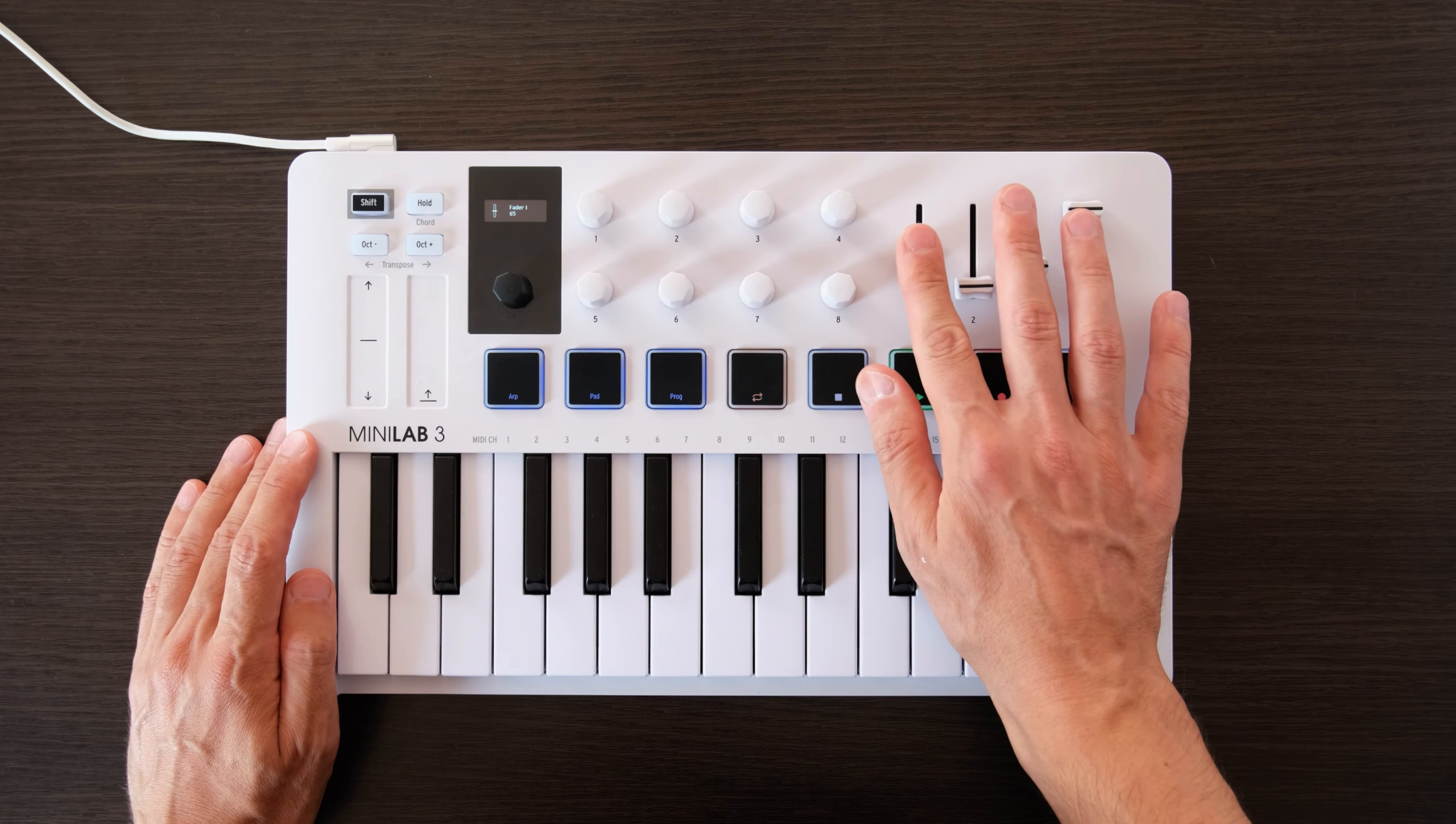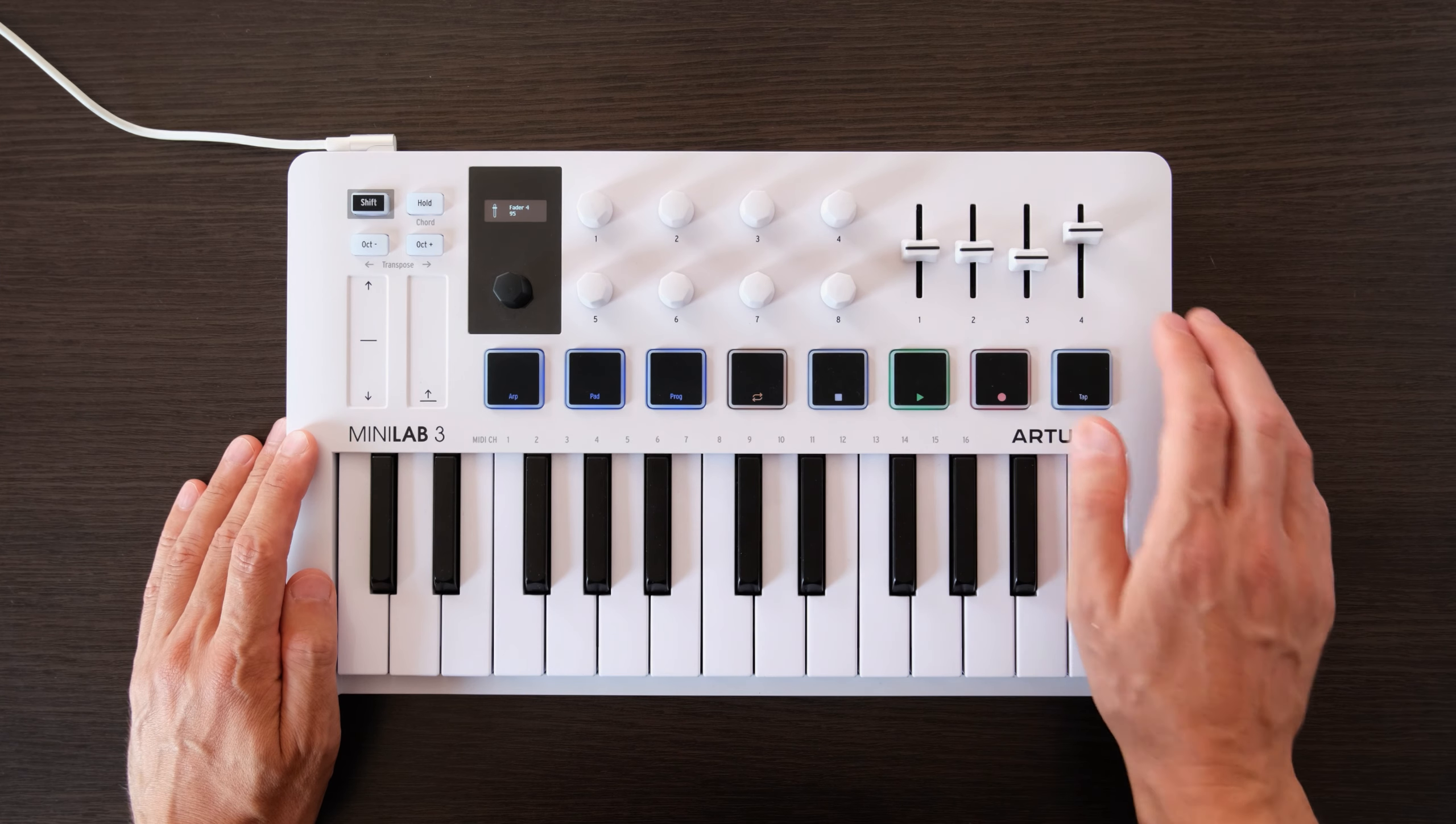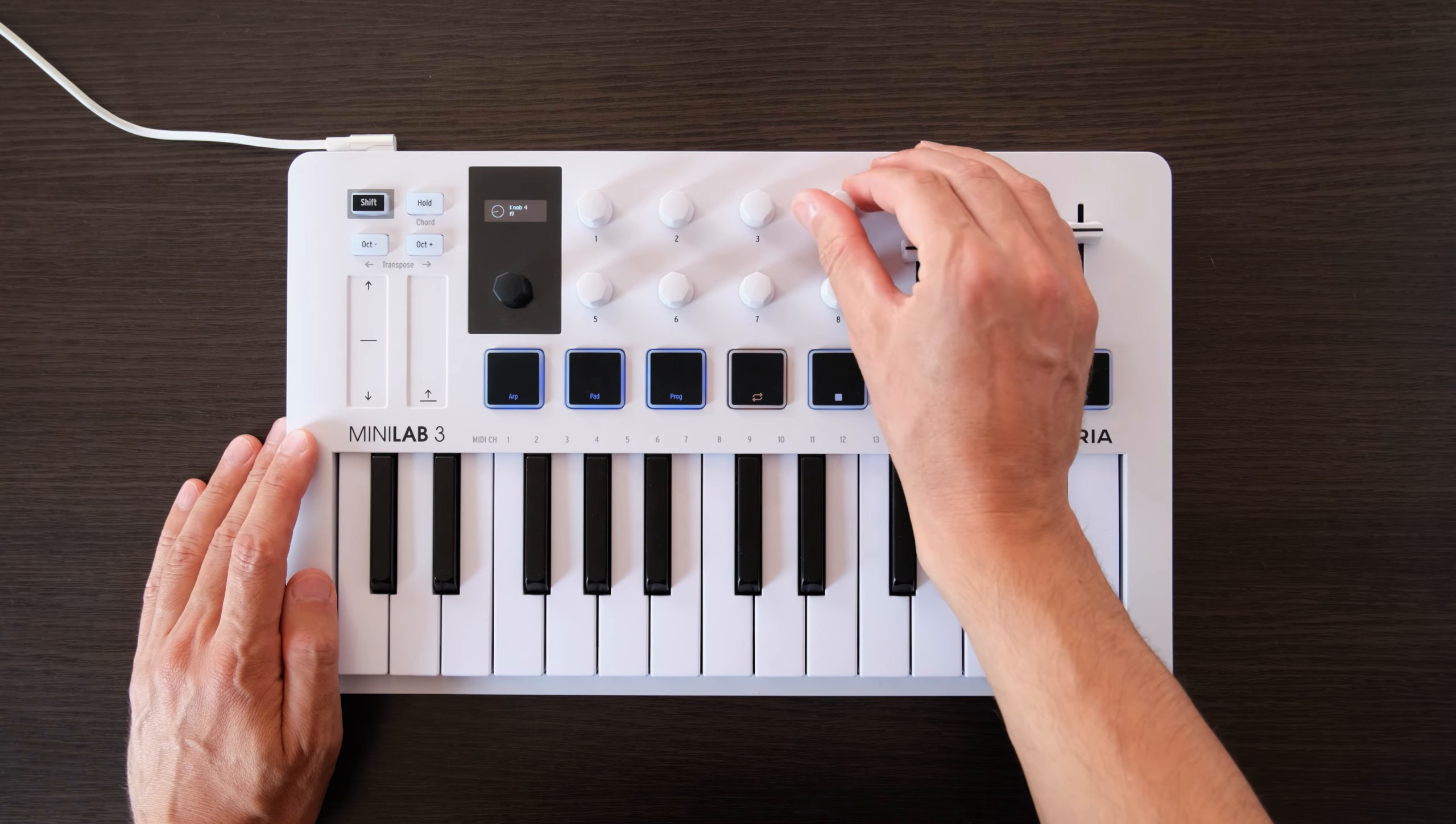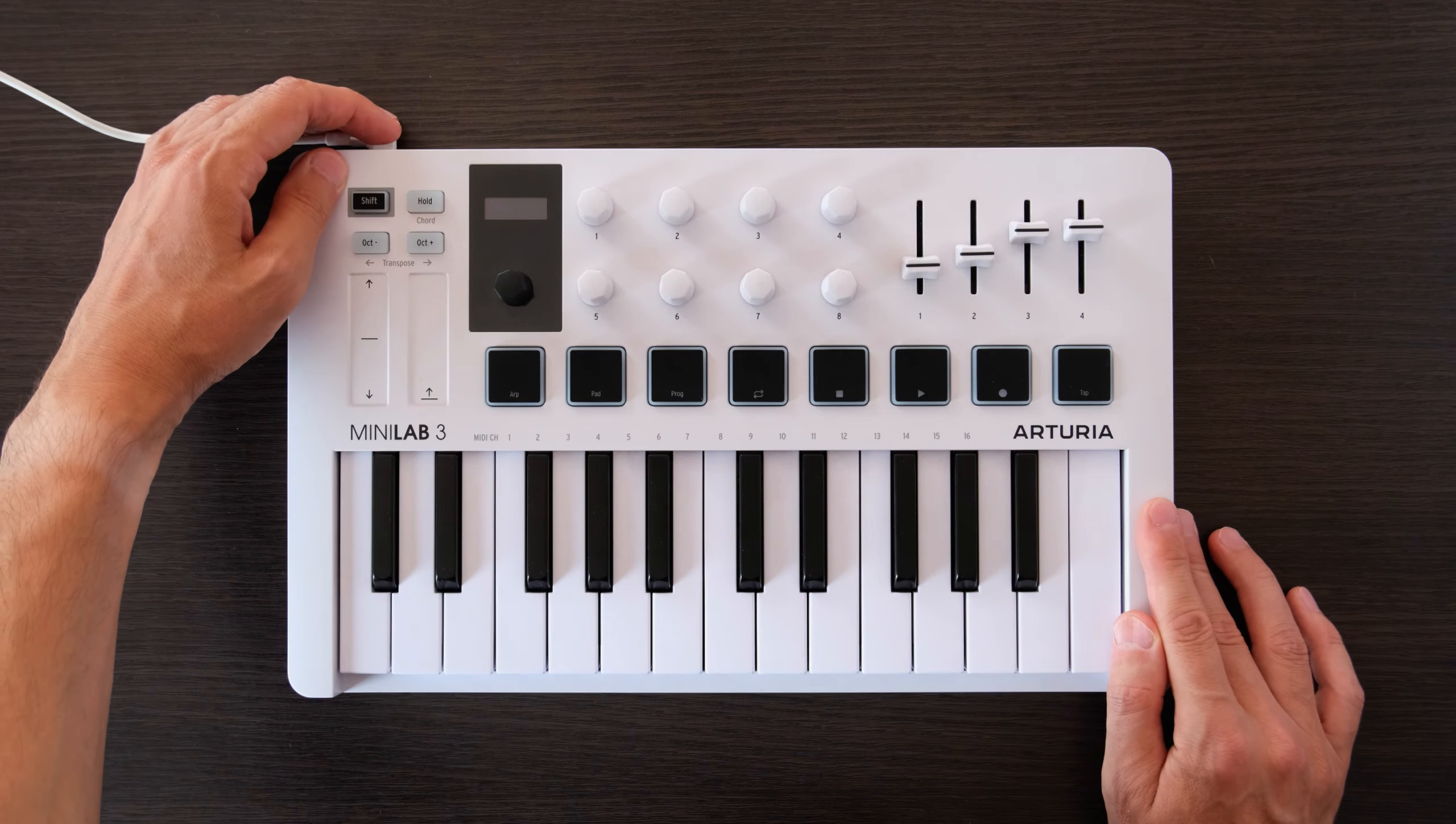A lot of MIDI keyboards come with faders, encoders and transport keys. You can use those to control various aspects of Ardor. In this tutorial, let's learn how to enable a generic MIDI control surface and select the right predefined map for it.